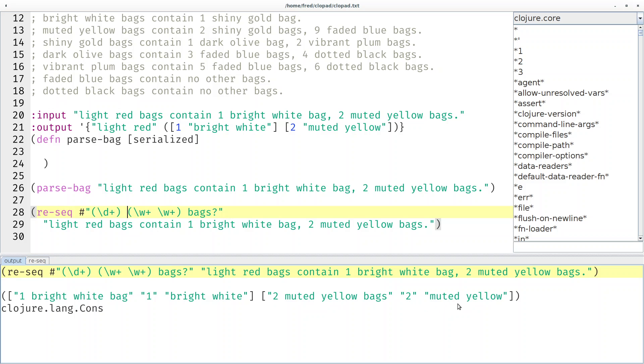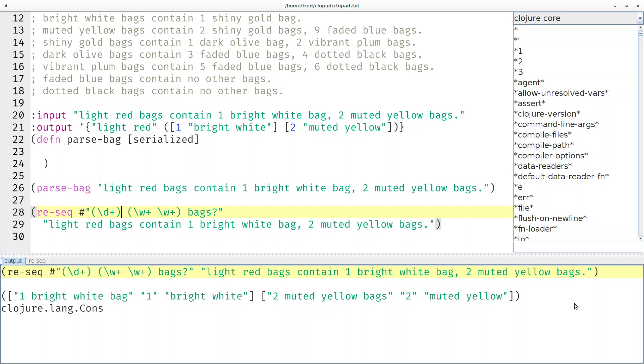But unfortunately now the light red is gone because the light red doesn't have a number in front, right? It's an implicit one if you will.